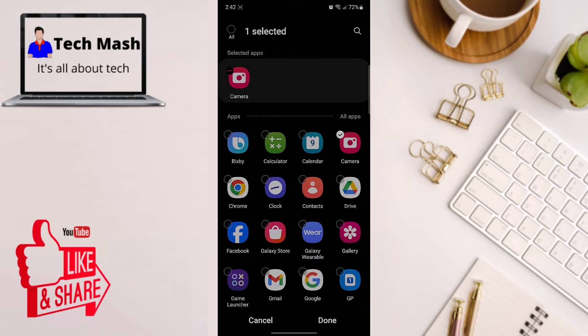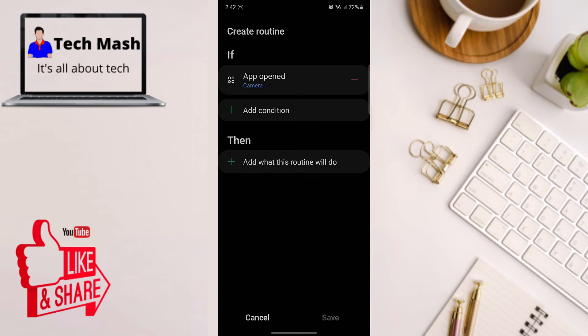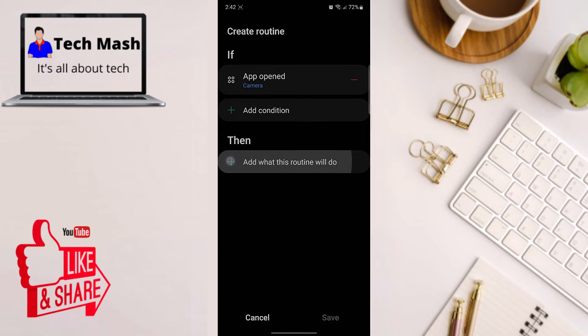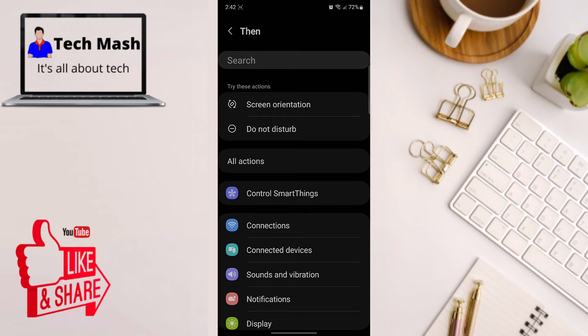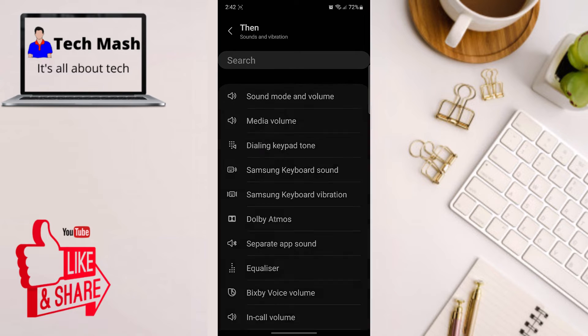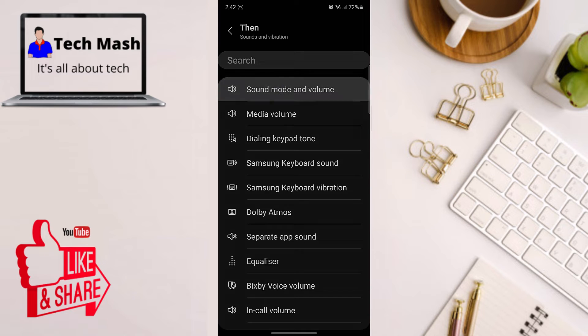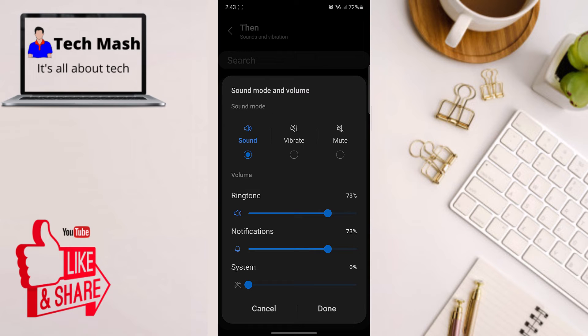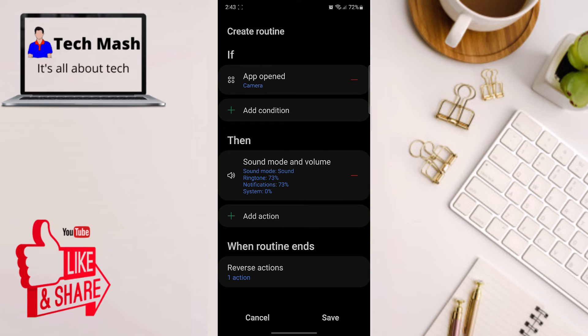Then click on done. Now click on this then section, scroll down, and you can see sound and vibration. Click on here. You need to tap on sound mode and volume, and under system you need to turn this off all the way. Make the system sound 0% and then click on done.